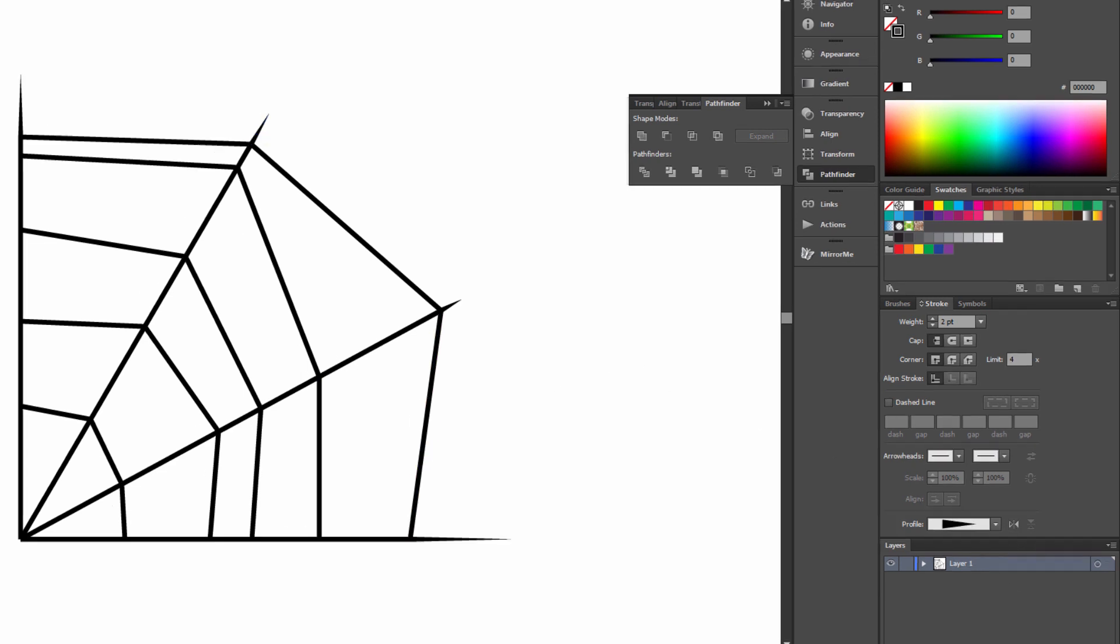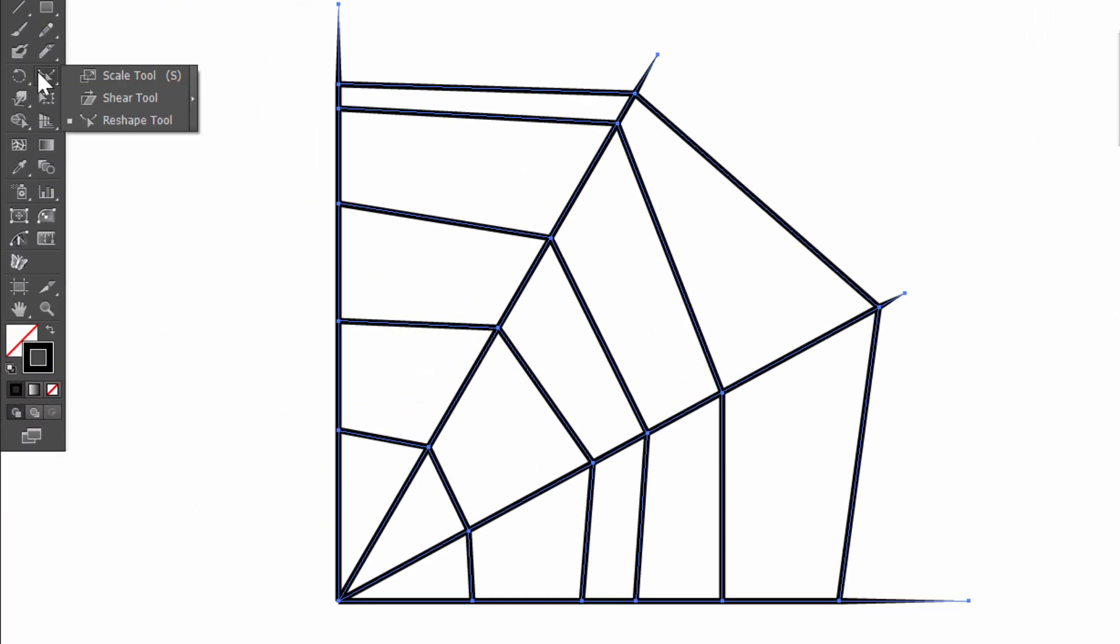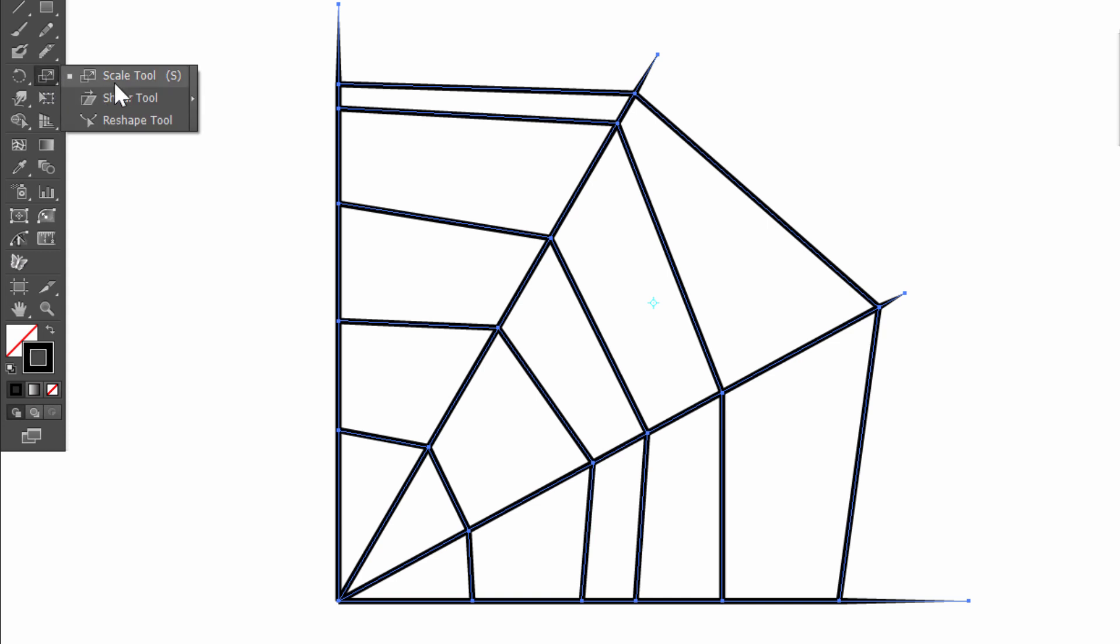Now select all. And choose under the scale tool. Shape tool. Okay.